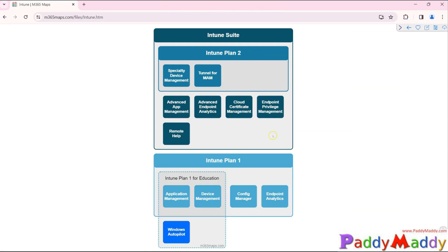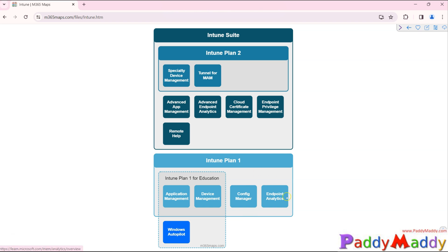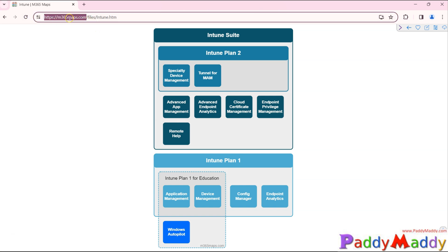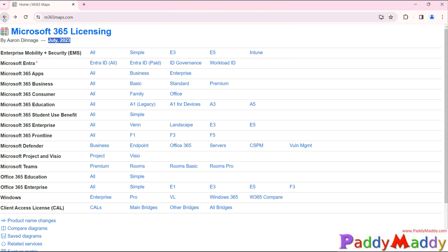On m365maps.com, you can click on a specific license like E3 to see all features covered. For Intune specifically, it shows different plans — including Intune Plan 1 for Education — covering MAM, Autopilot device management, and application management capabilities. However, additional features like endpoint analytics are not included in the education plan. This site covers most Microsoft licenses and helps avoid confusion.